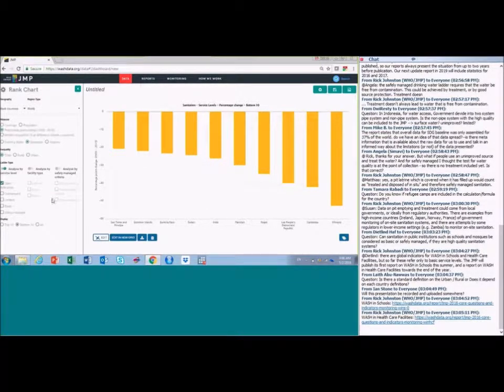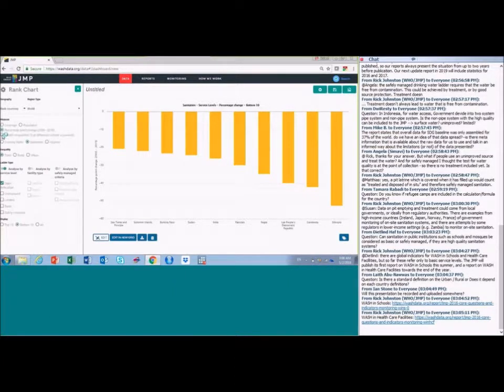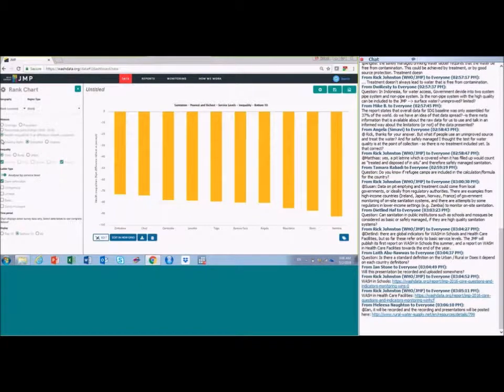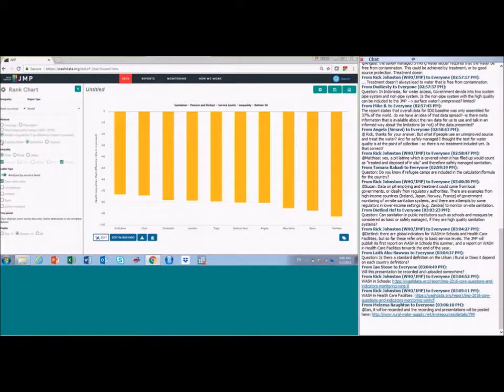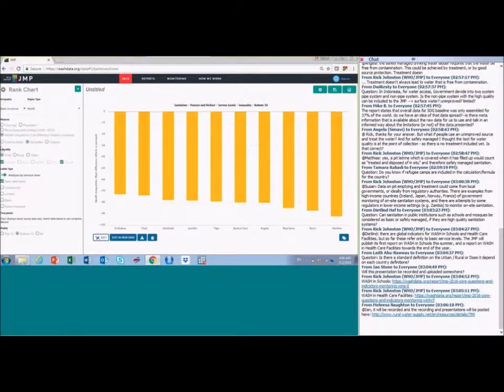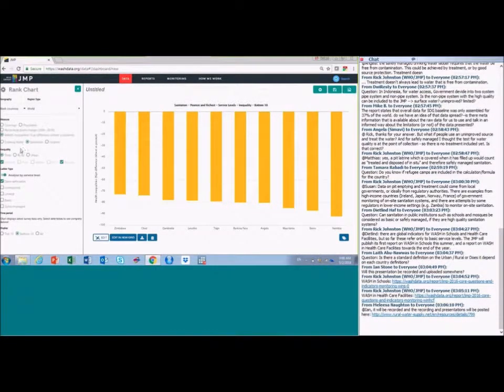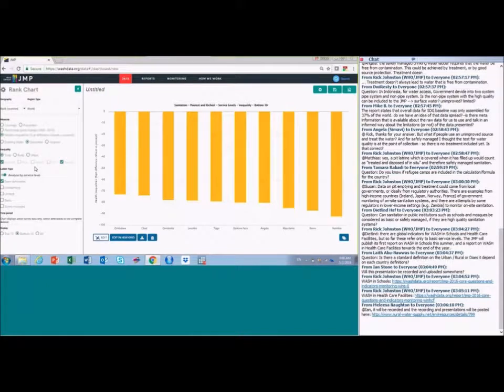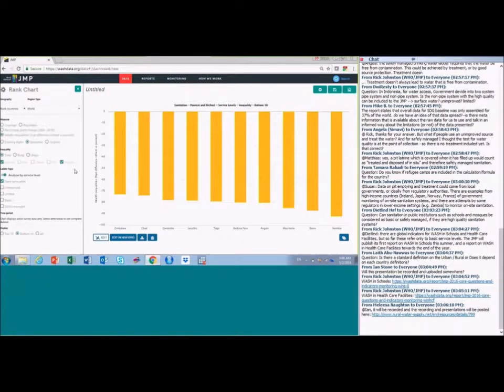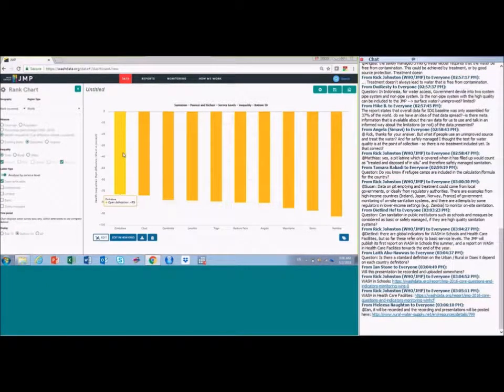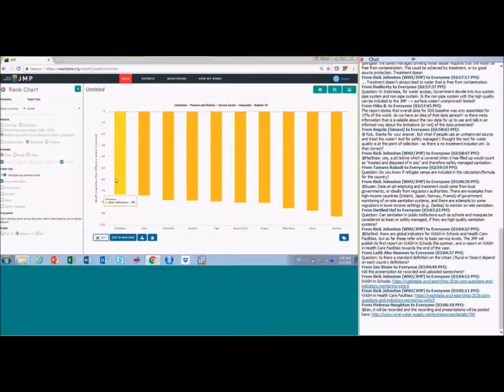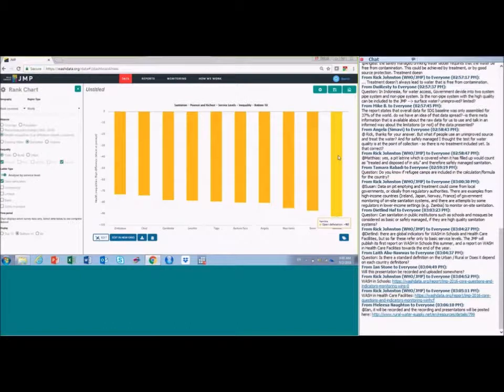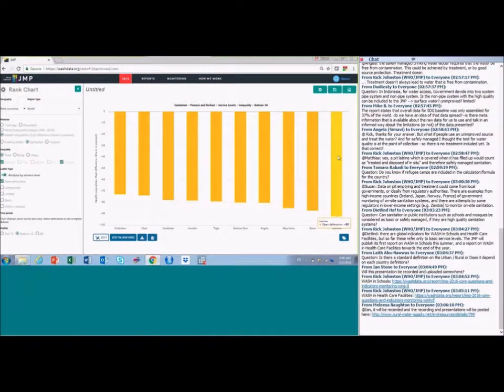We can also look at inequalities by wealth. For about 80 countries at the moment, we have estimates for the full water, sanitation and hygiene ladder. We can look at differences between richest and poorest quintiles. So these are the bottom and top 20% of the population. Here, for example, in Zimbabwe, there's quite a big difference, a 73 percentage point difference between richest and poorest. And in Namibia, it goes up to 92%. So the richest really with very little open defecation and almost all of the poorest.